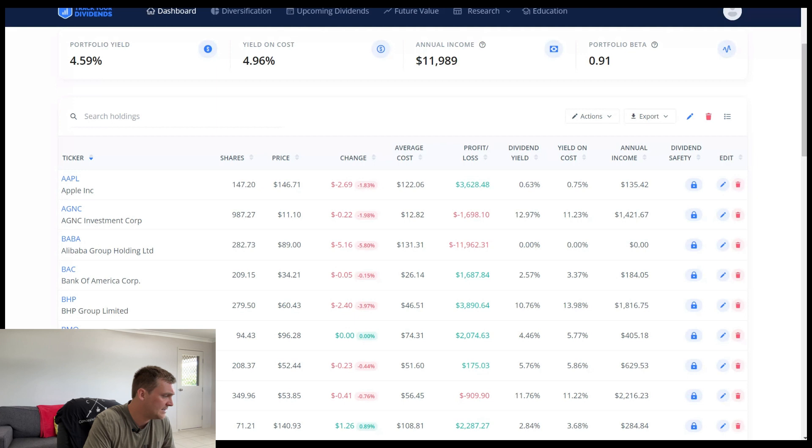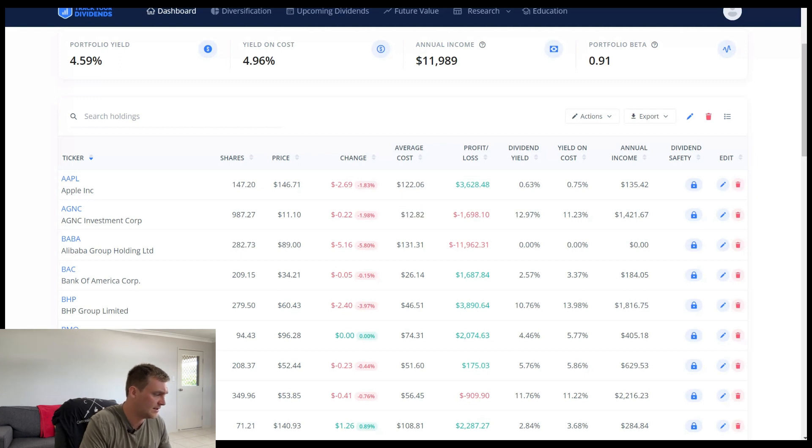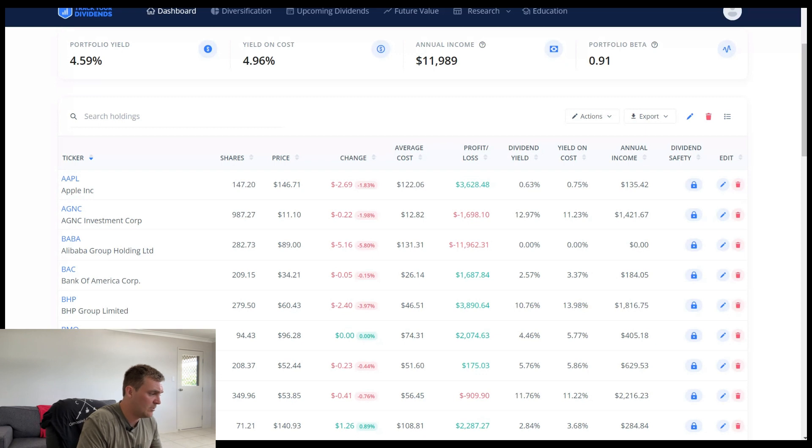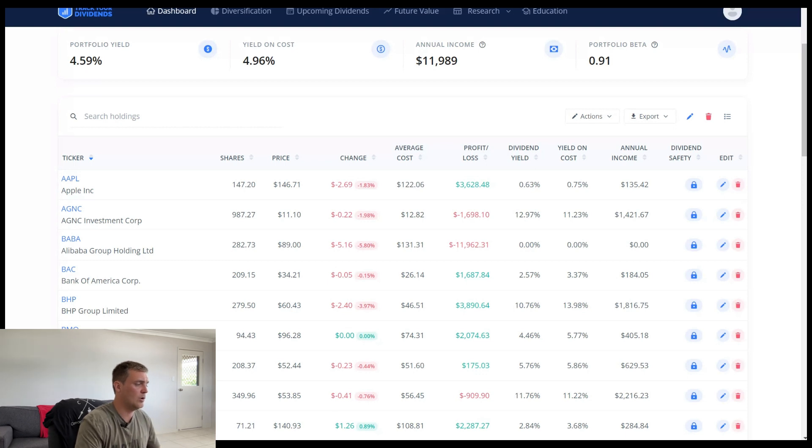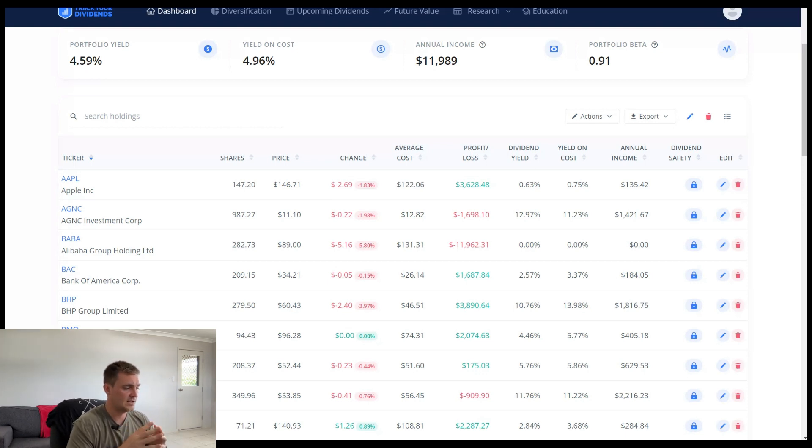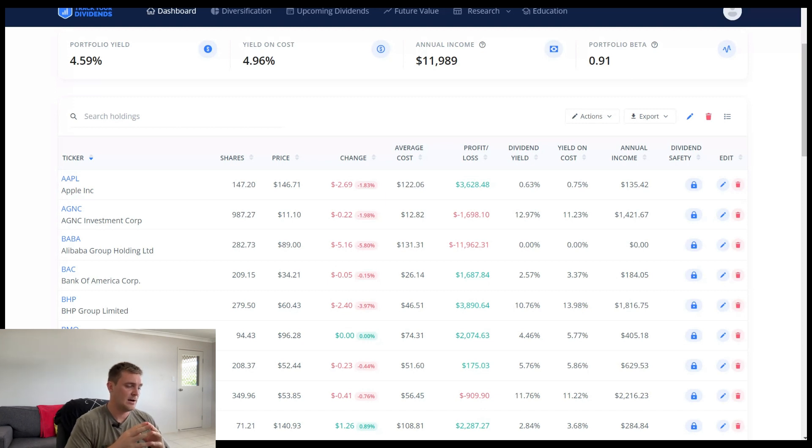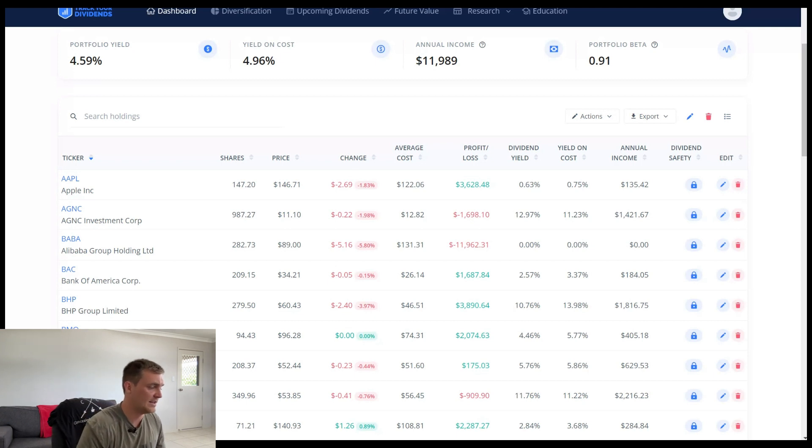So again, 987 shares, right? The current price is $11 and 10 cents. However, my average cost is $12 and 82 cents. All right. So the dividend yield they're paying me at the moment is 12.97%. Although the yield on cost is slightly lower being 11.23%. Again, like I said in the previous videos, as the price of the company rises, the dividend yield goes down.